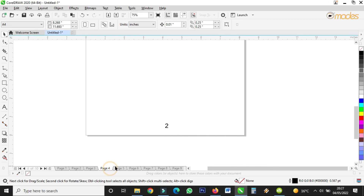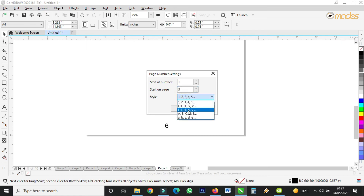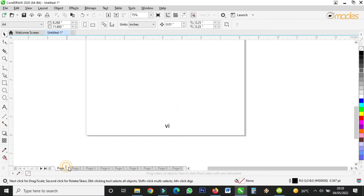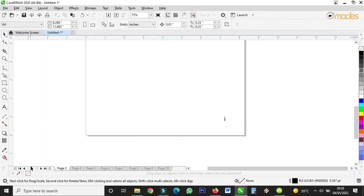We can also change the style — like I said, you can choose Roman numerals. Press OK and you see I'm using Roman numerals now. And if you shift the position to another side, it will affect the next page also.